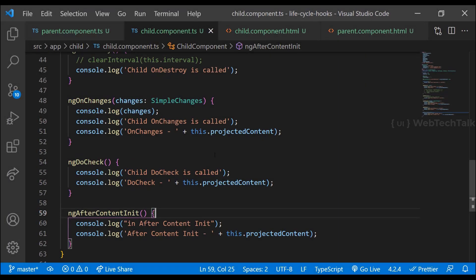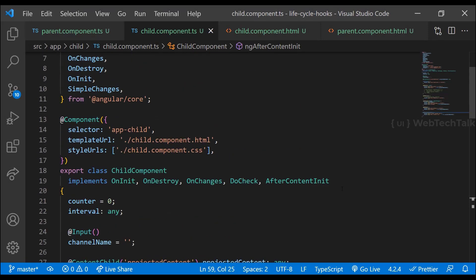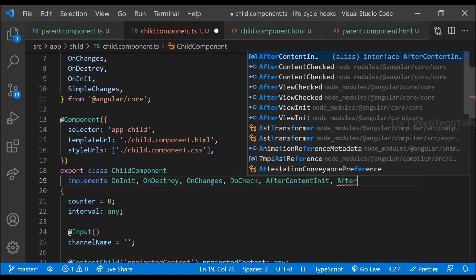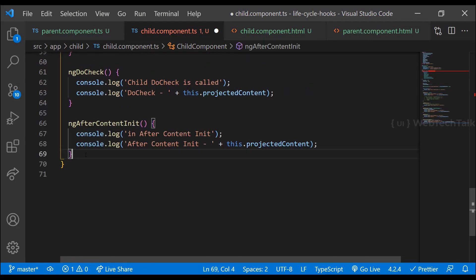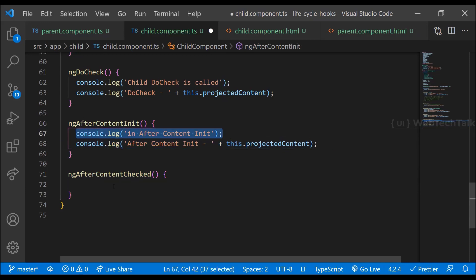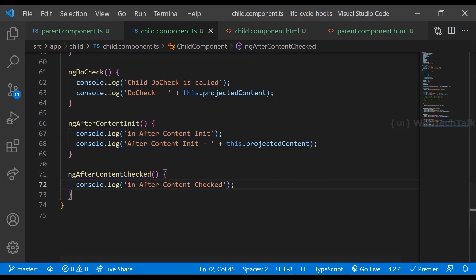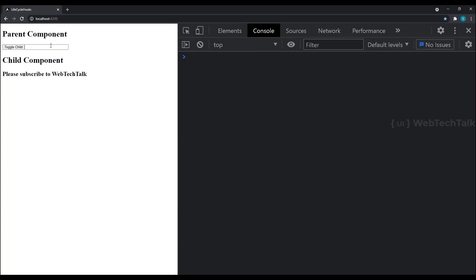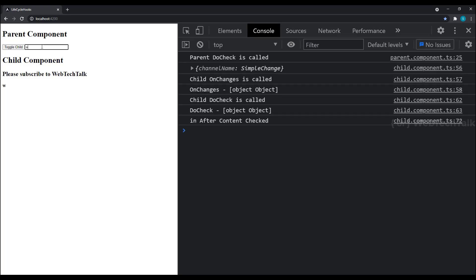Let's also see the ngAfterContentChecked hook. ngAfterContentChecked will be called after ngAfterContentInit and after every subsequent ngDoCheck. Let me quickly implement the AfterContentChecked interface and use that method with a console.log. Now we can see it is called after ngAfterContentInit, and if I type something, we can see it is called after every doCheck.